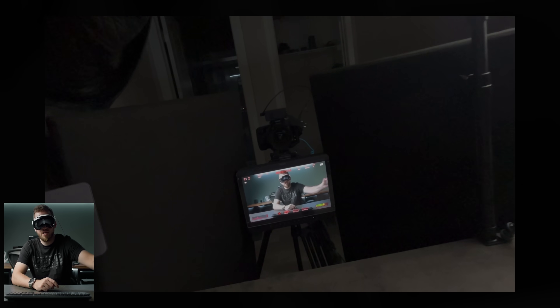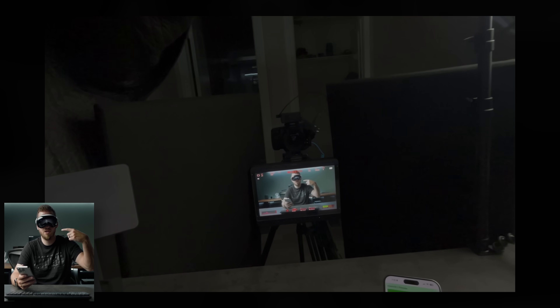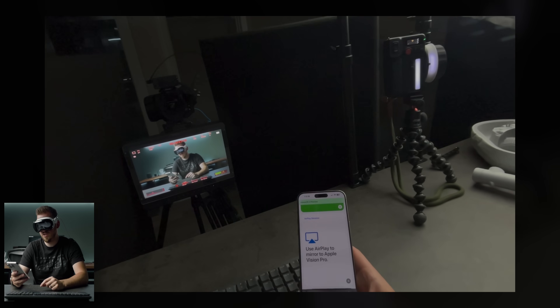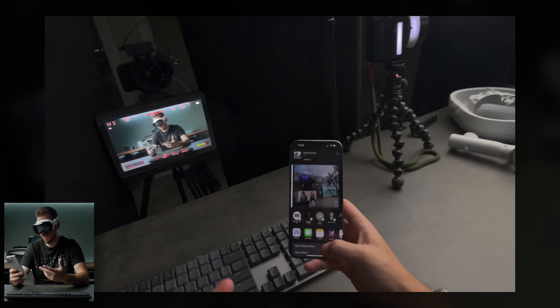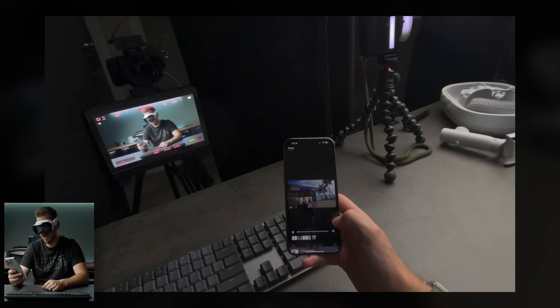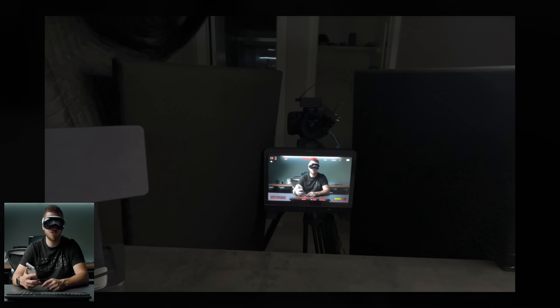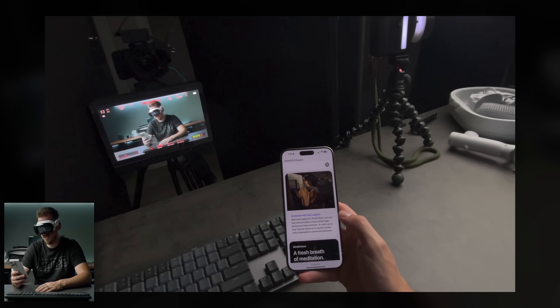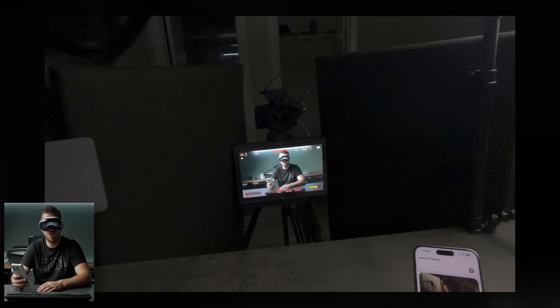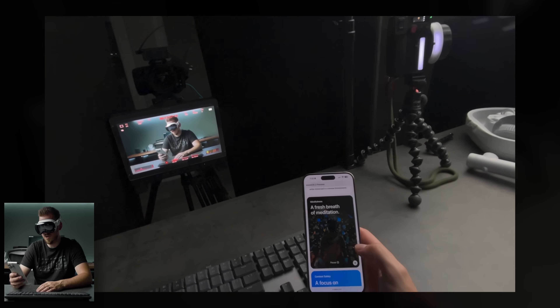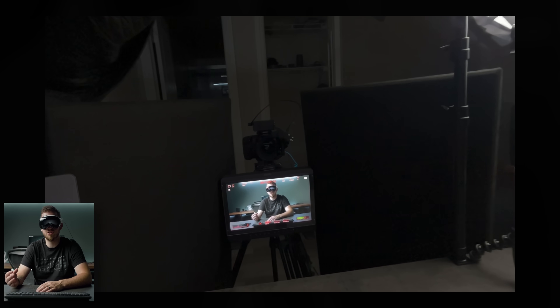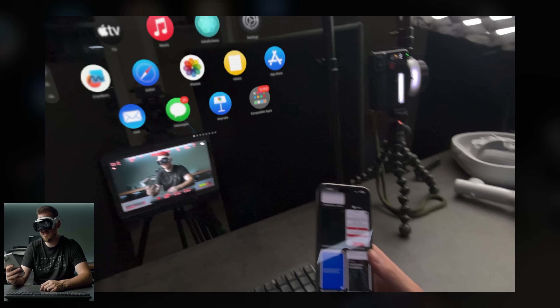You can now AirPlay to Vision Pro - we've been able to AirPlay from Vision Pro to a TV, but now it works in reverse. I tried to demo it but it may be a setting issue or still coming soon. Travel mode now also works on trains - honestly I didn't know that was an issue since I assumed if it worked on planes it worked on trains. Also, the Mindfulness app can now sense the rhythm of your breath, which I can see working as I breathe.